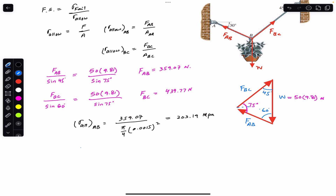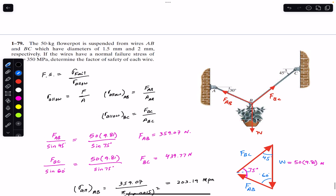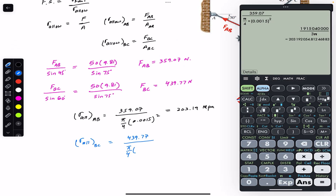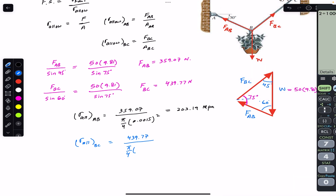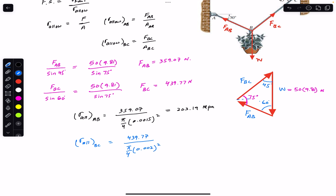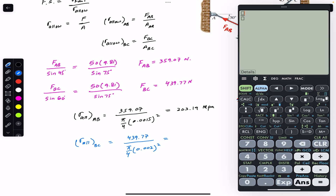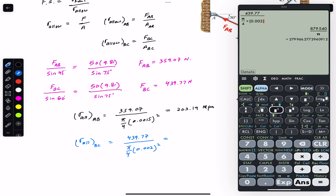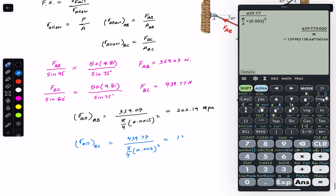Similarly, the allowable stress for wire BC will be equal to FBC, which is 439.77 N, divided by the area pi/4 times d squared, where the diameter of wire BC is 2 mm, so 2 divided by 1000 equals 0.002 m. So 439.77 divided by pi/4 times 0.002 squared. Shifting the decimal 6 digits to the left, this gives 139.98 megapascal.